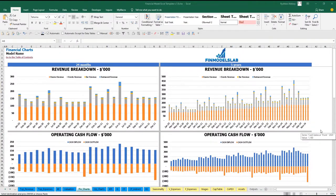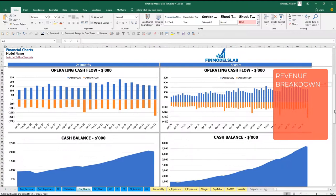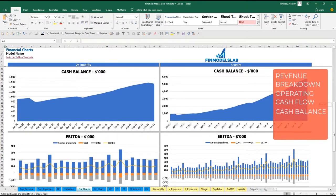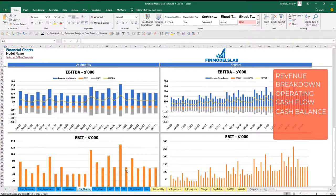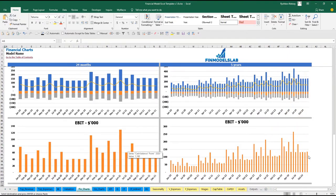On the financial charts tab you may see two sets of charts: 2 years broken down by months and 5 years broken down by months, with main financial KPIs. At the top is the revenue breakdown by months for all four revenue streams. The next set shows operating cash flow broken down by cash inflow in blue and cash outflow in orange. Further charts show cash balance by month, EBDA as a yellow line with revenue, COGS and OPEX components, and finally EBIT broken down by months for both 2 and 5 years.